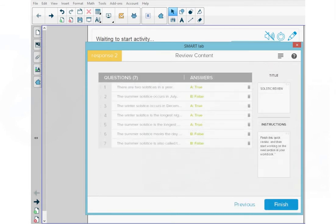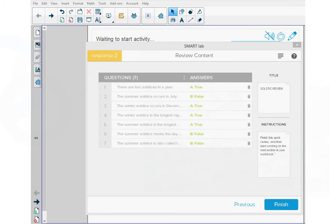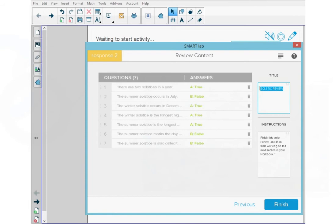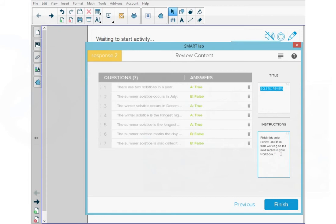This opens the review content window. On the right side, I want this assessment to show a title, so I'll type in the title Solstice Review. And under that, I'm going to write in some instructions for the students: Finish this quick review and then start working the next section in your workbook. And then I'm going to press finish.